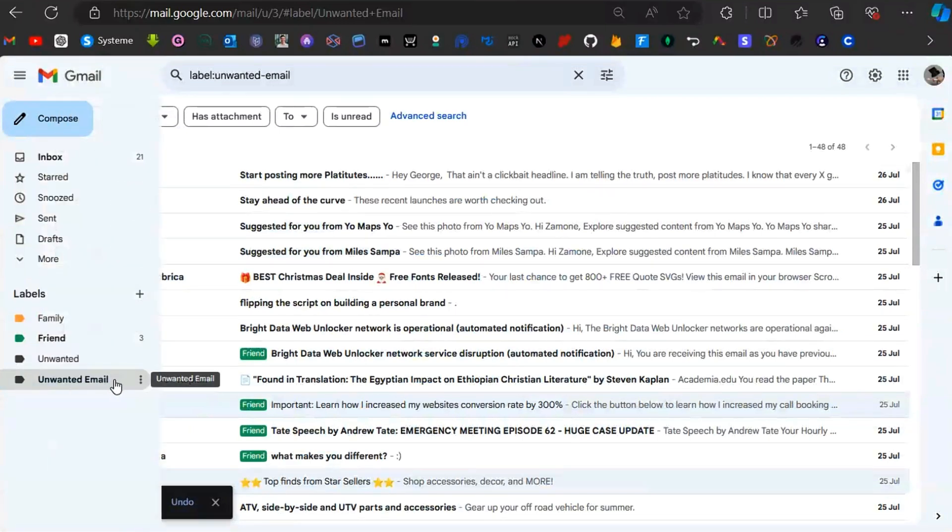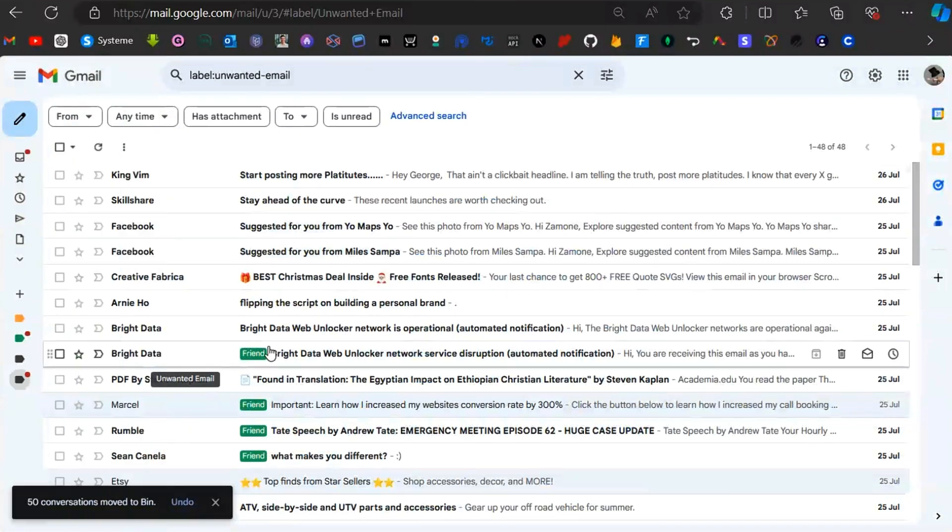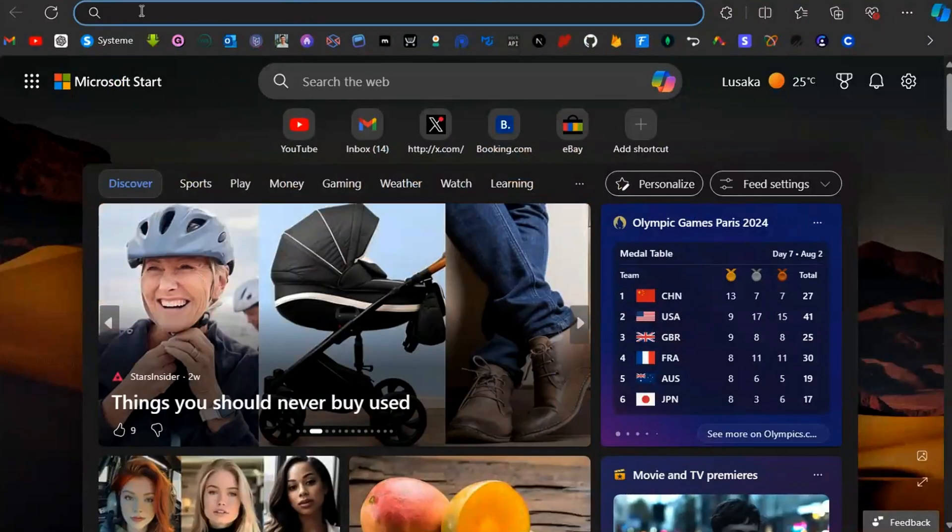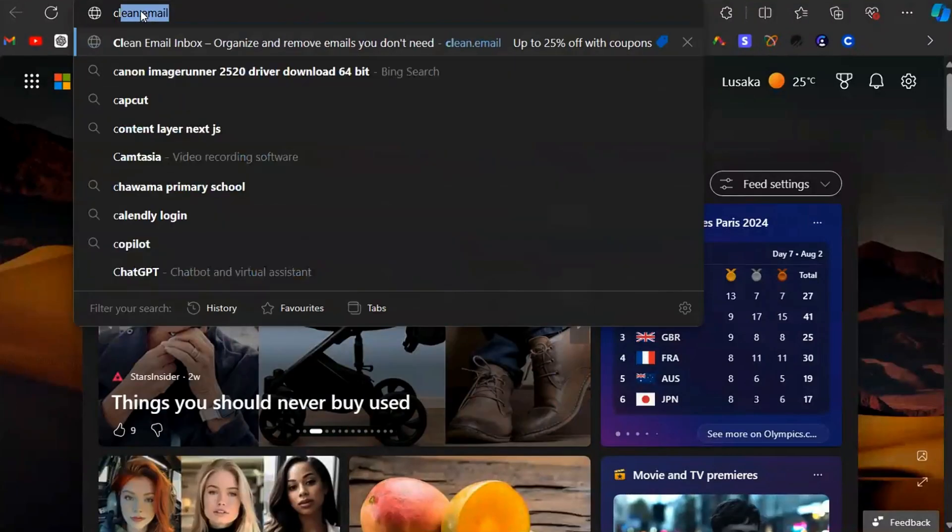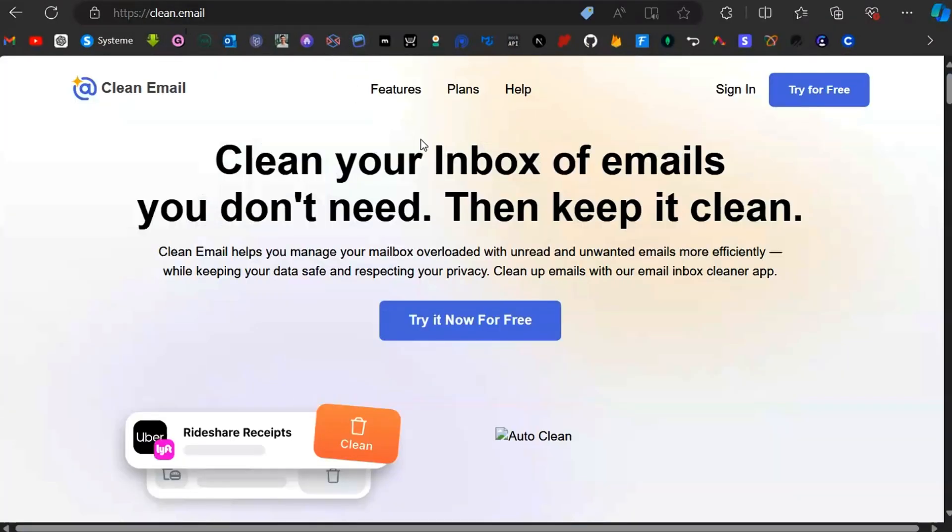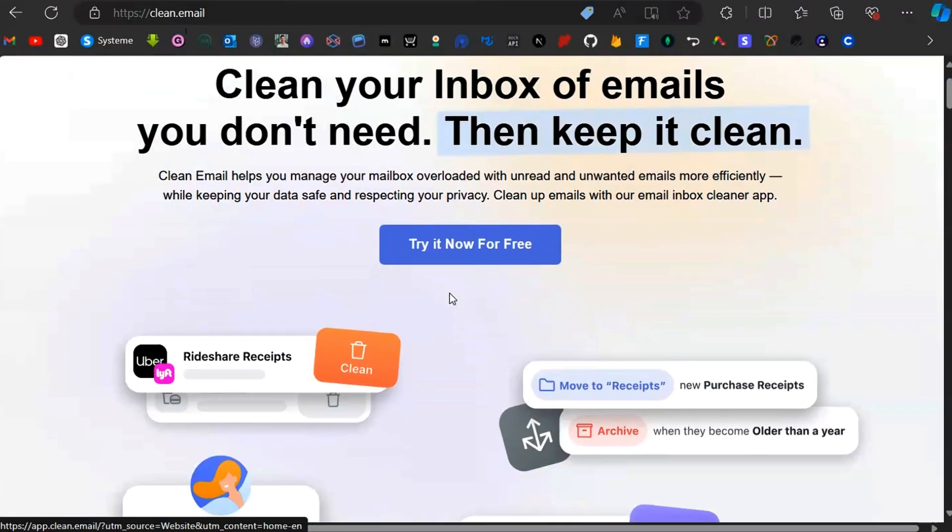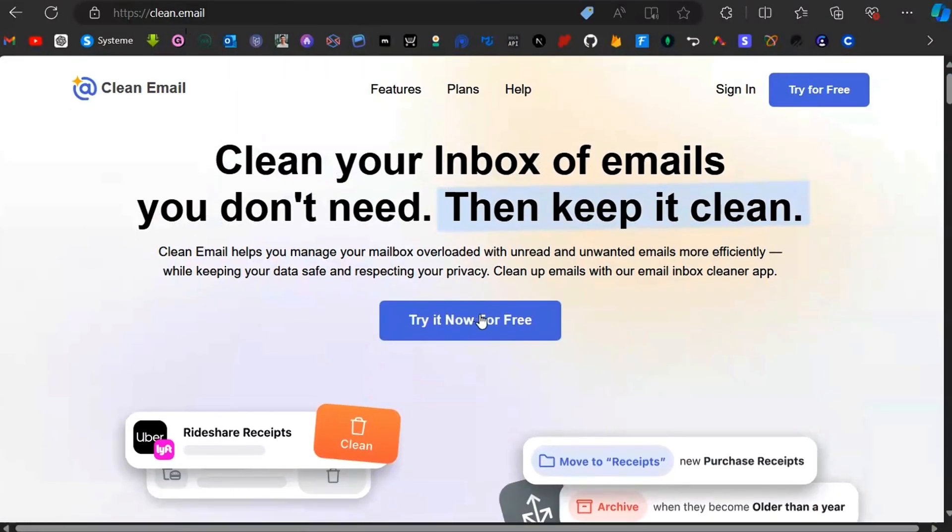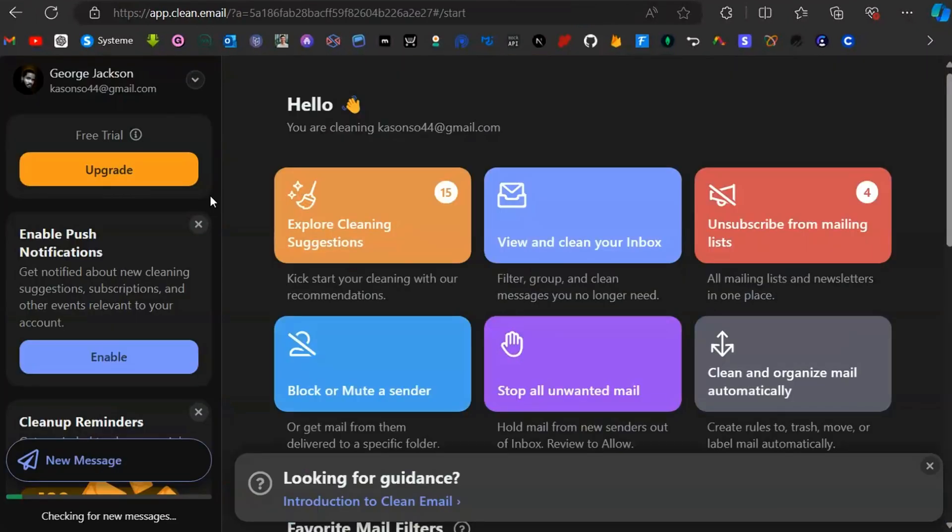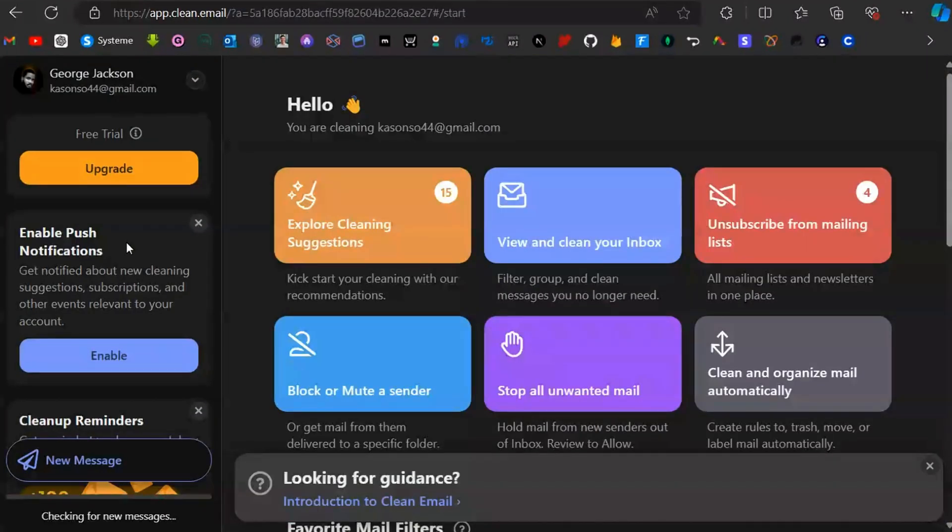This is the easy way to get rid of emails you don't want. The second way: open a new tab and type 'clean.email'. That is going to take you to Clean Email Inbox.